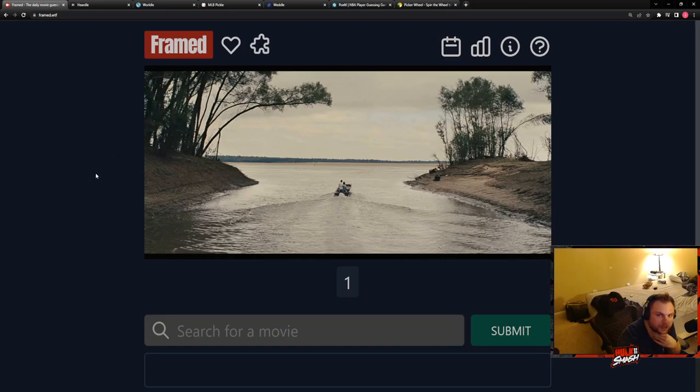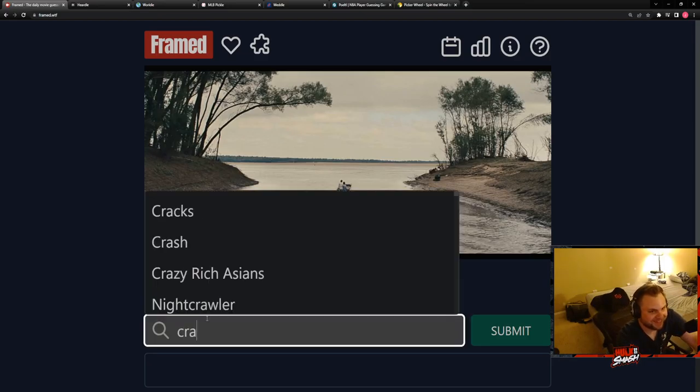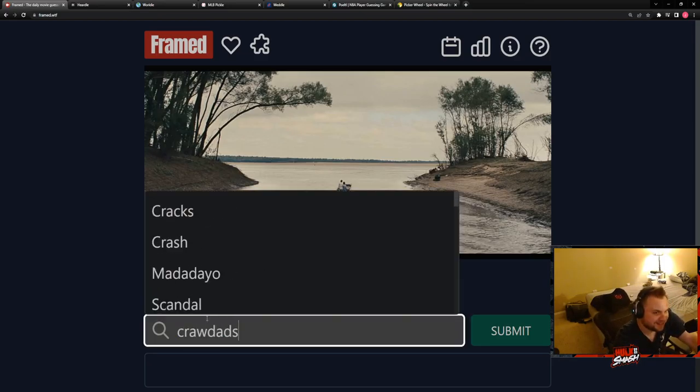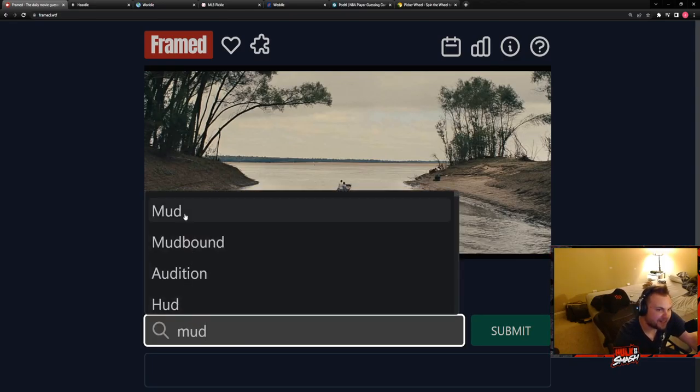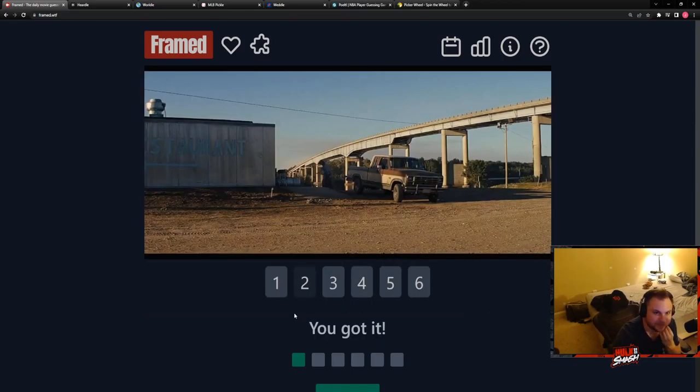Is this that fucking crawdad movie? We had a crawdad scene. Oh. No, it's not gonna be that, that shit just came out. They did, they've had one that have been relatively new.